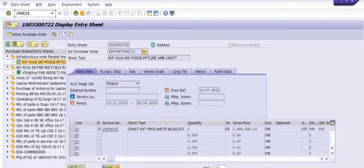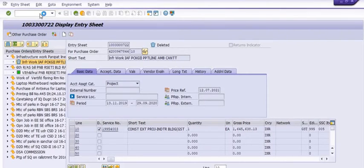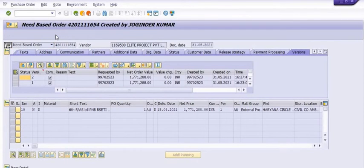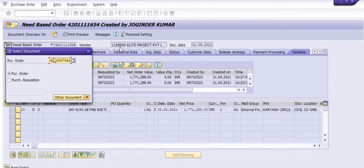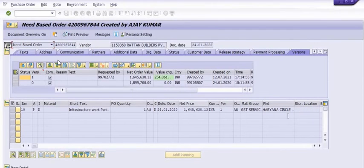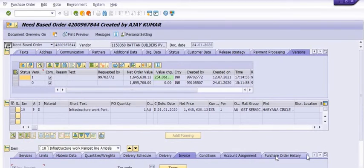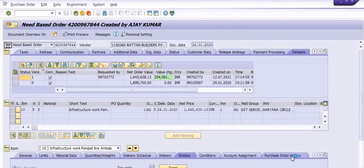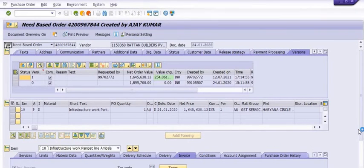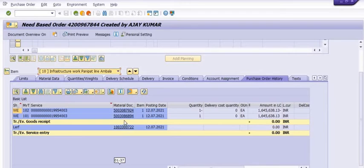At this stage our service entry sheet with respect to this purchase order has been deleted. Now I am going to open the purchase order using ME23N. Go into the purchase order history — you can see there are two documents and the service entry sheet amount is now zero.